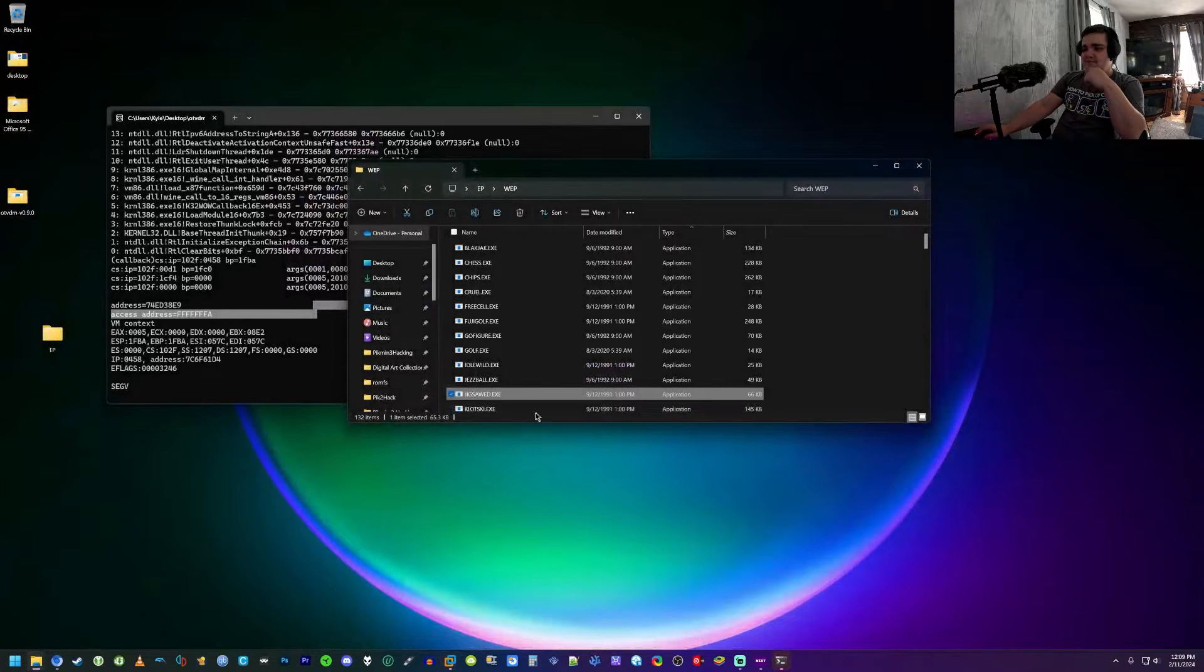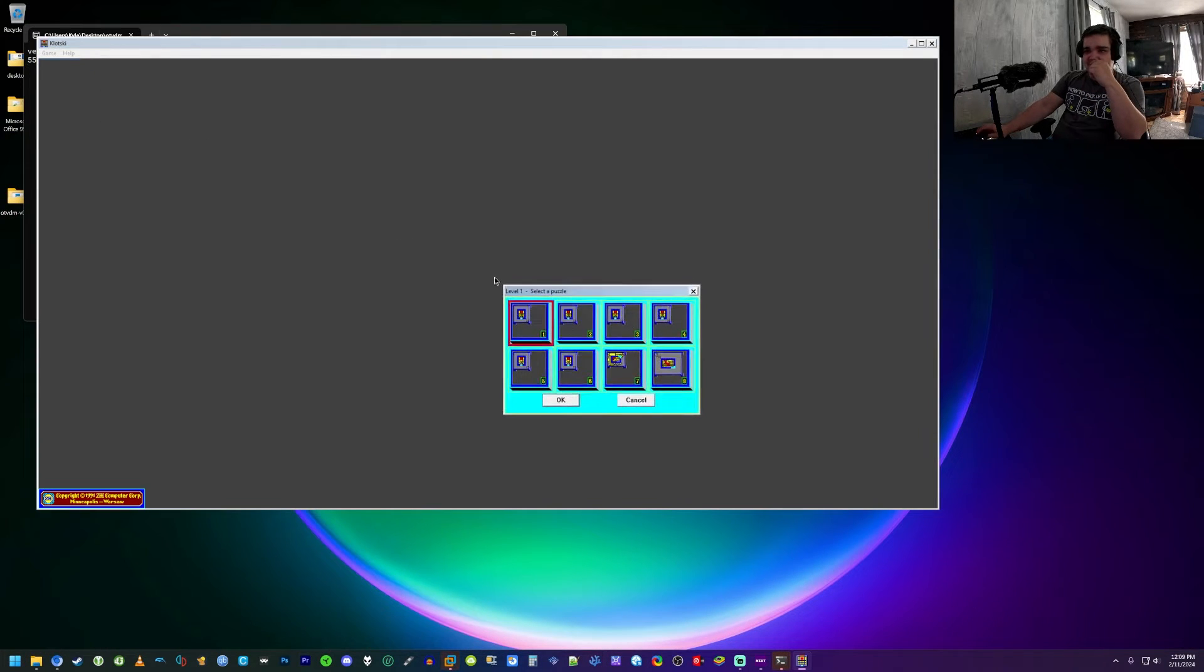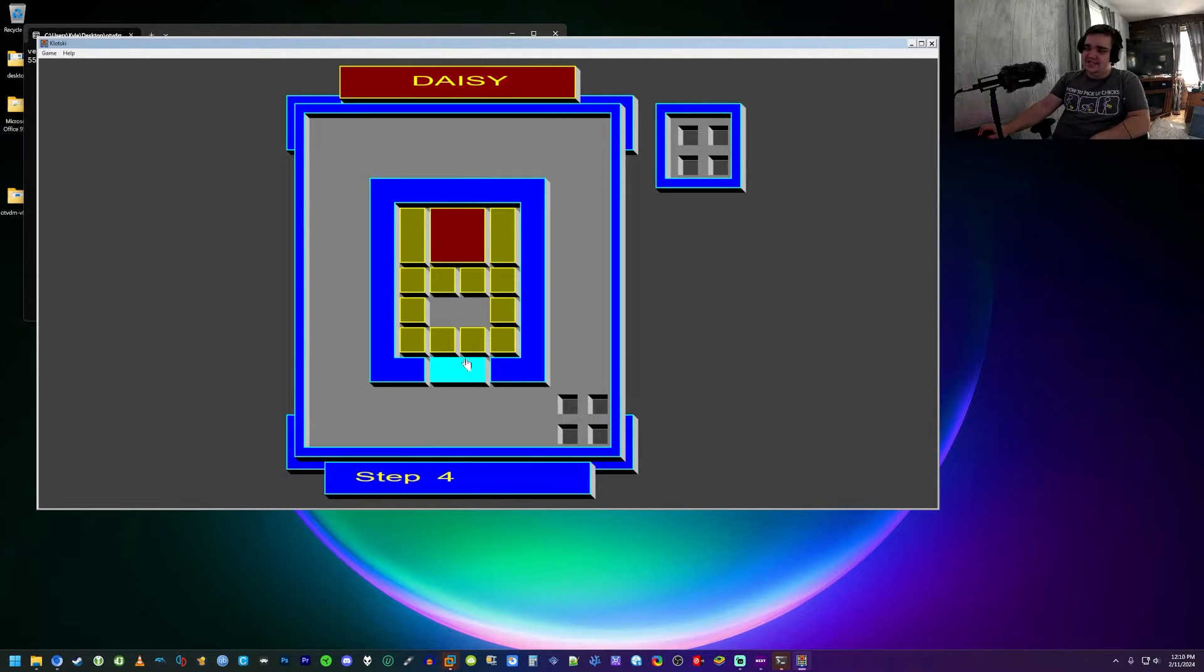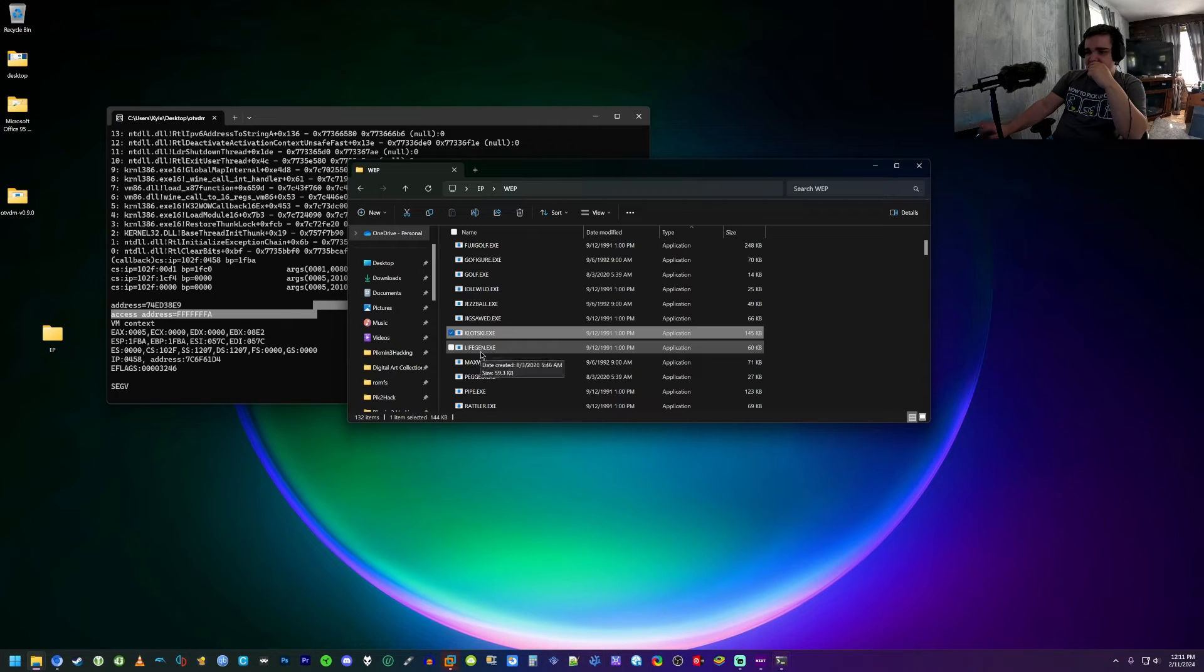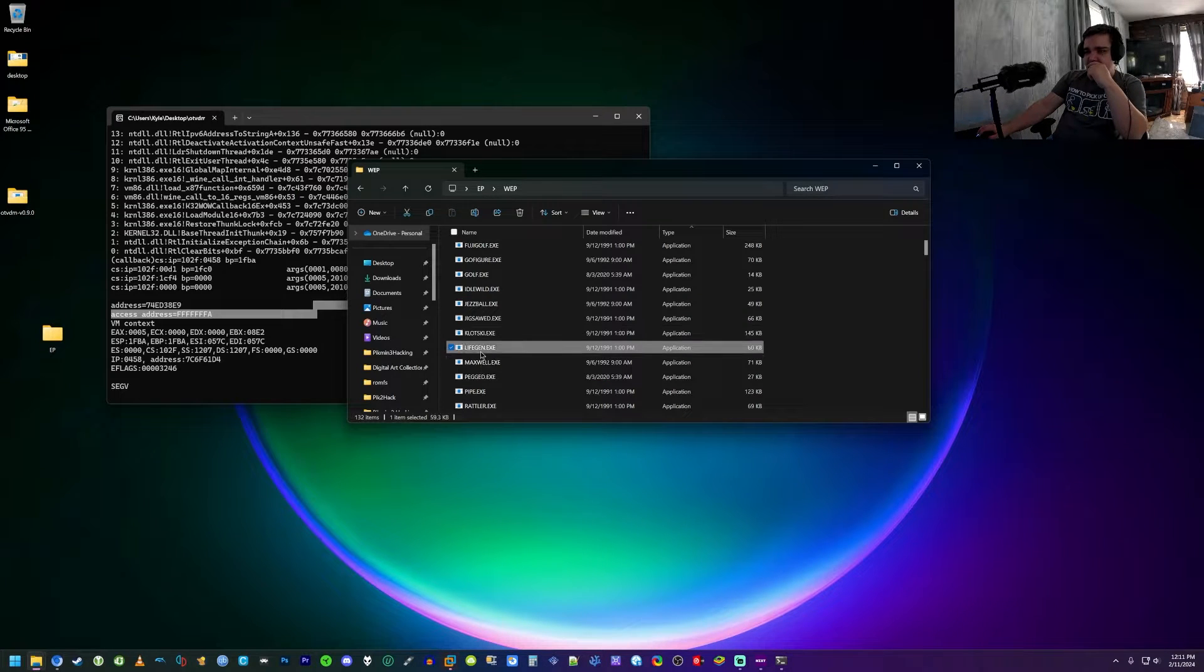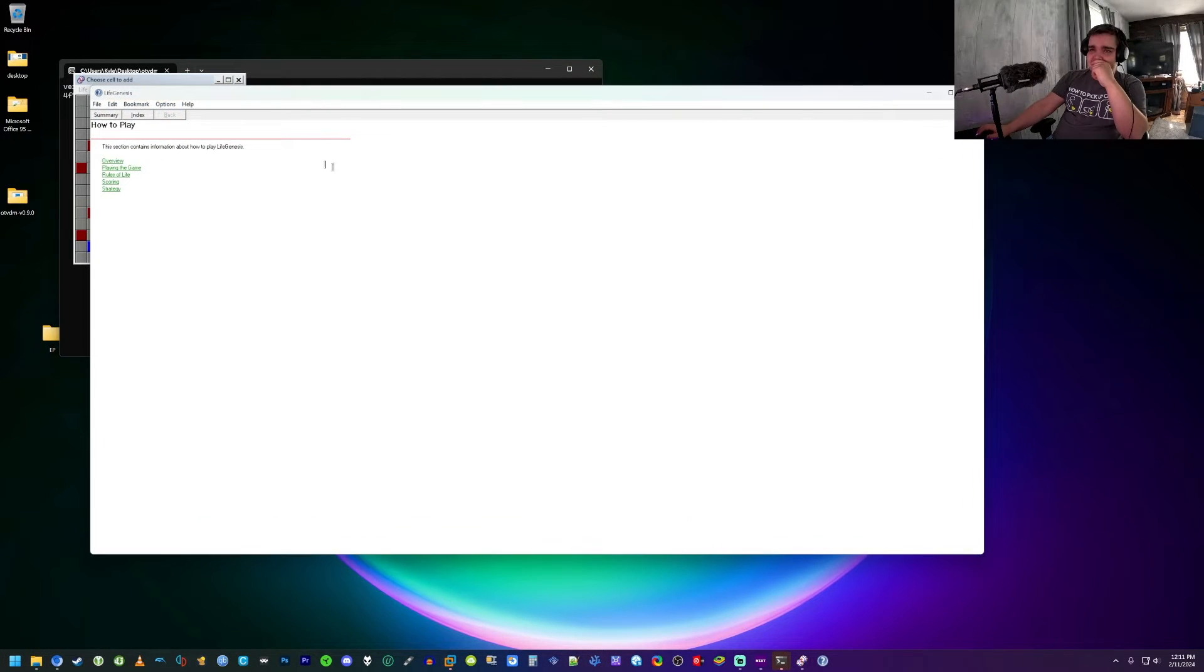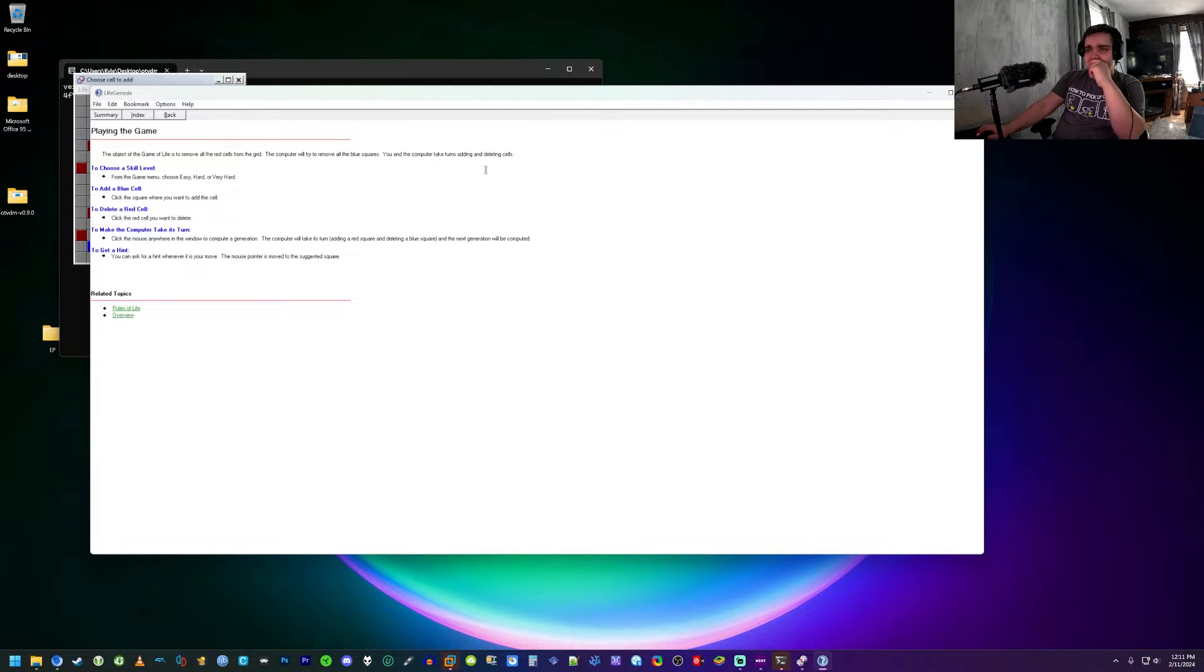Probably another game I don't know how to play. Is the goal of the game to get this red block into the blue here? That seems like what it is. All right, so Life Gen. What a play. How do you play this? What does it say here? We'll try to move all the blue squares, you and the computer take turns.